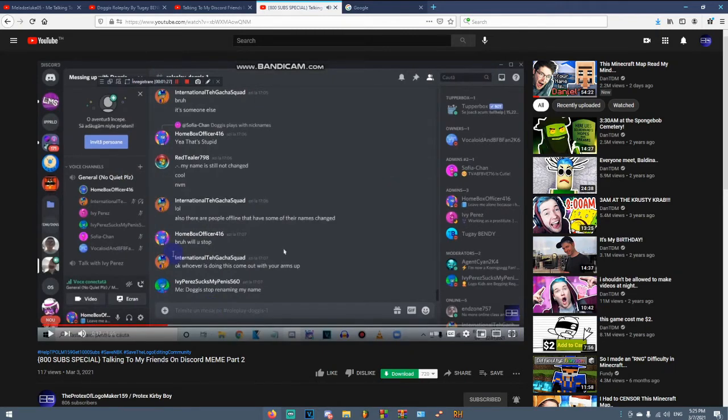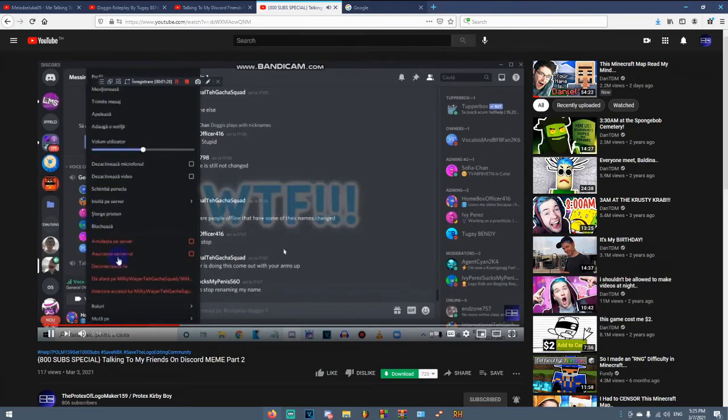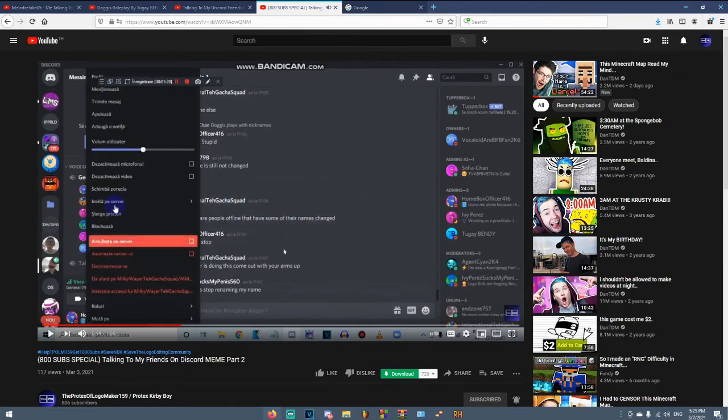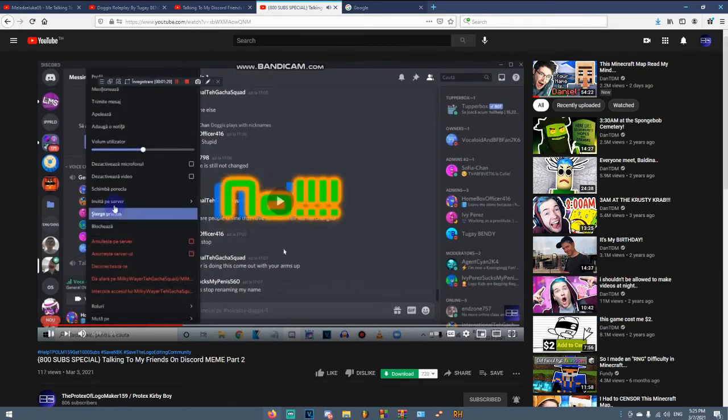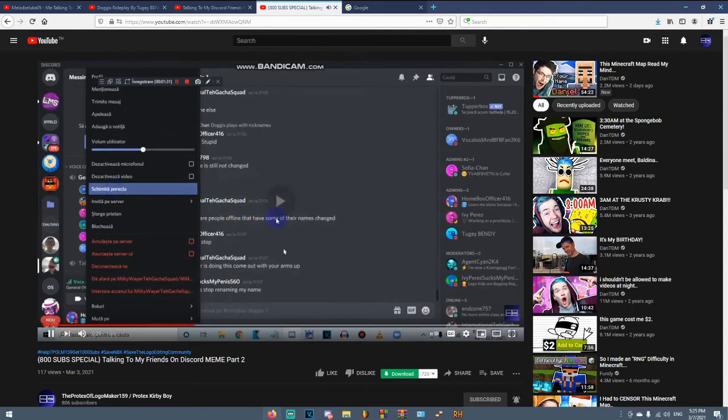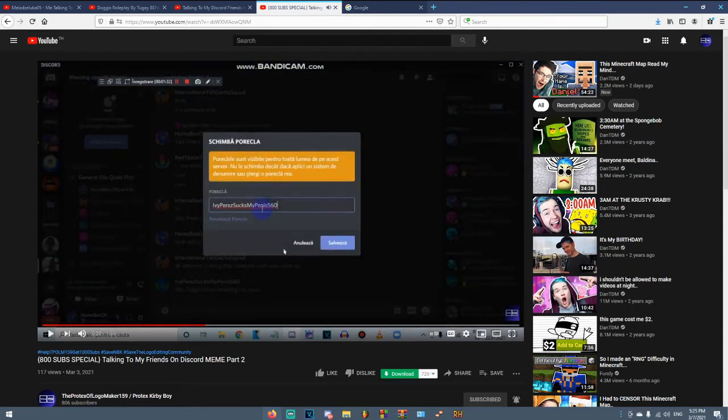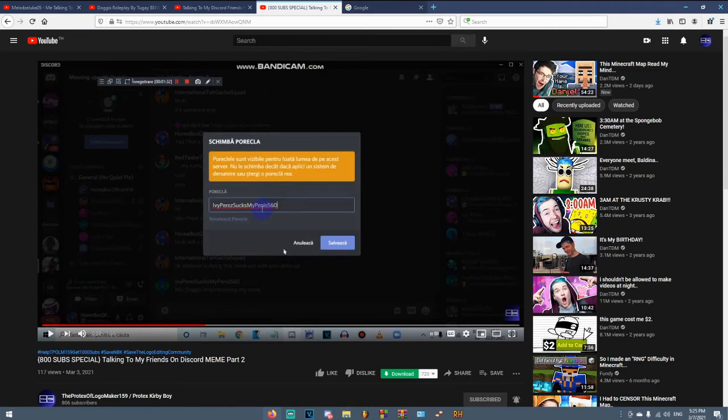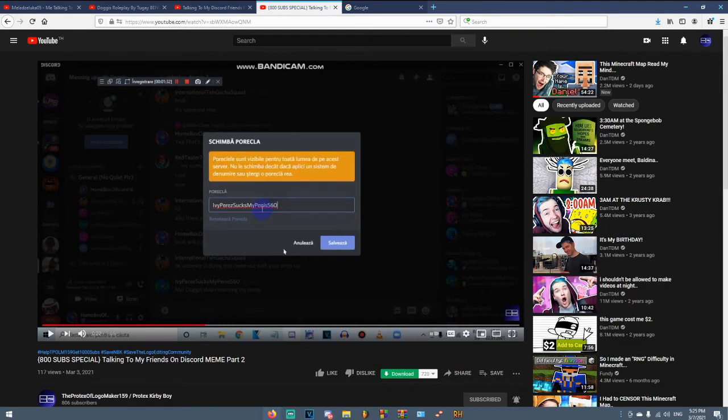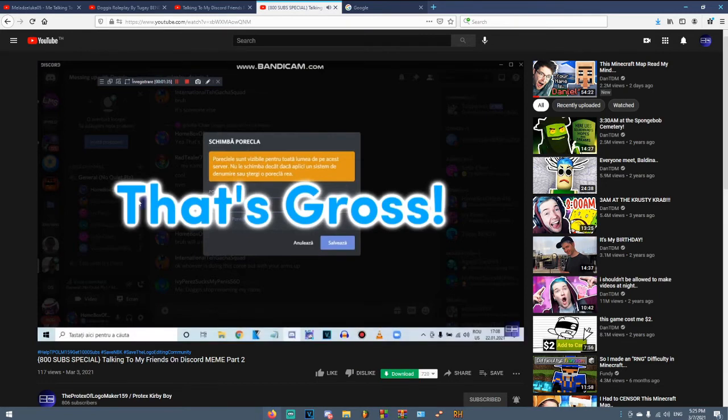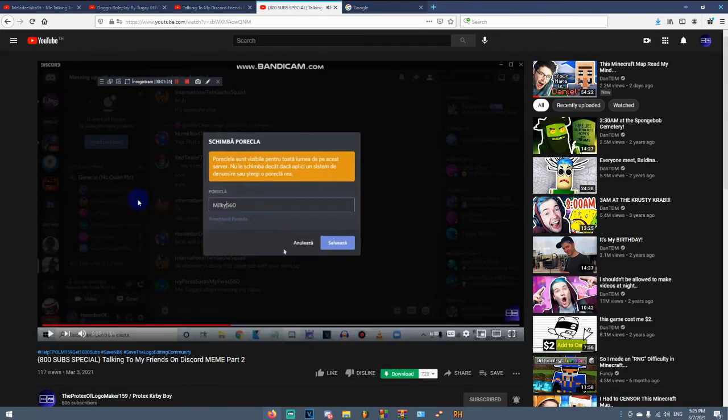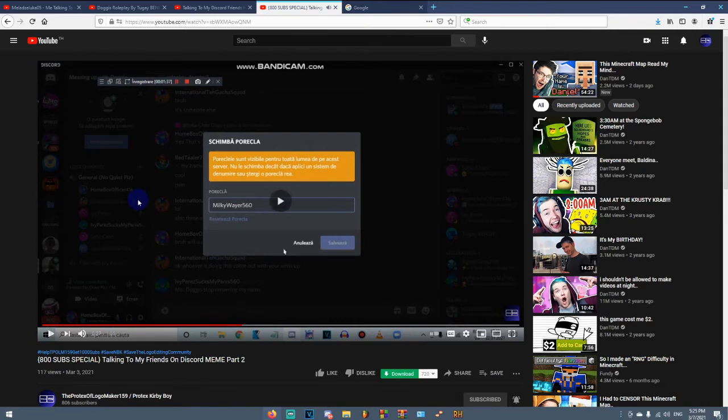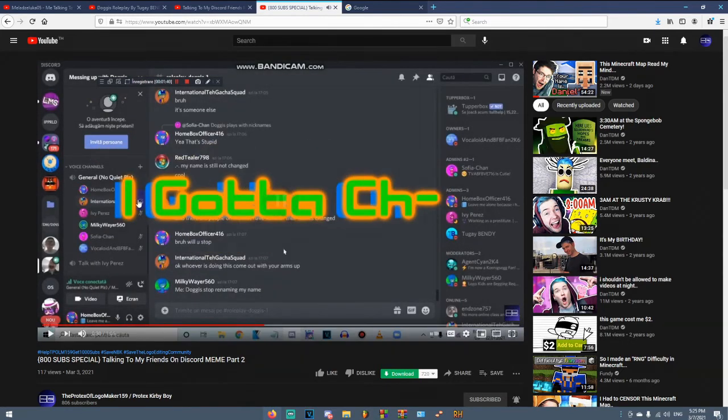Why did you scream, dude, why? Wait, wait, what? Wait a minute, the name, the nickname. Ivy Paris sucks my... sucks my penis 560. What the heck? Why? Who changed the nickname like this? Dude, why? Yeah, that is also gross. Yeah, that username is much better than that Ivy Paris sucks my penis thingy.